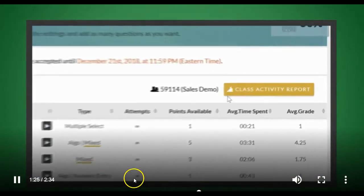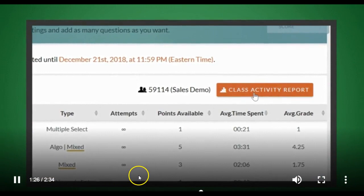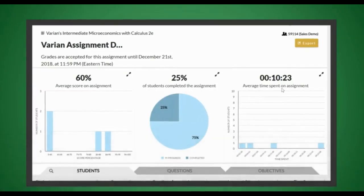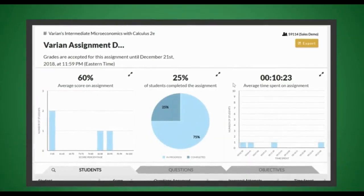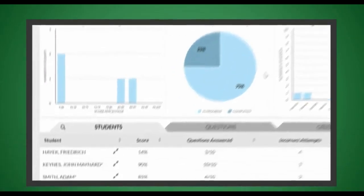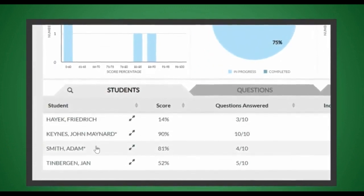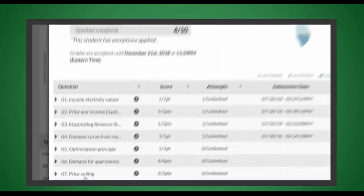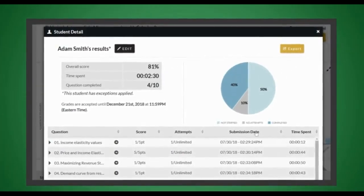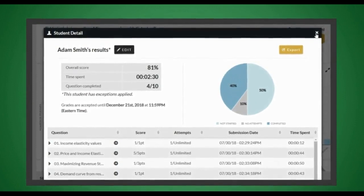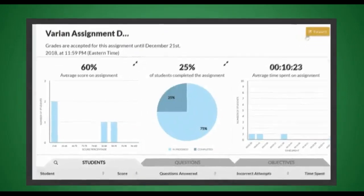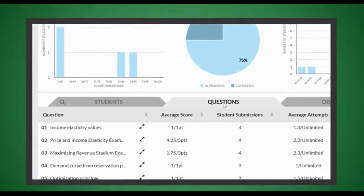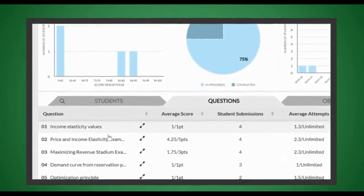As an instructor, you have access to helpful analytics in the Class Activity Report. You can see individual student results or see how a class has performed overall by either question or learning objective.